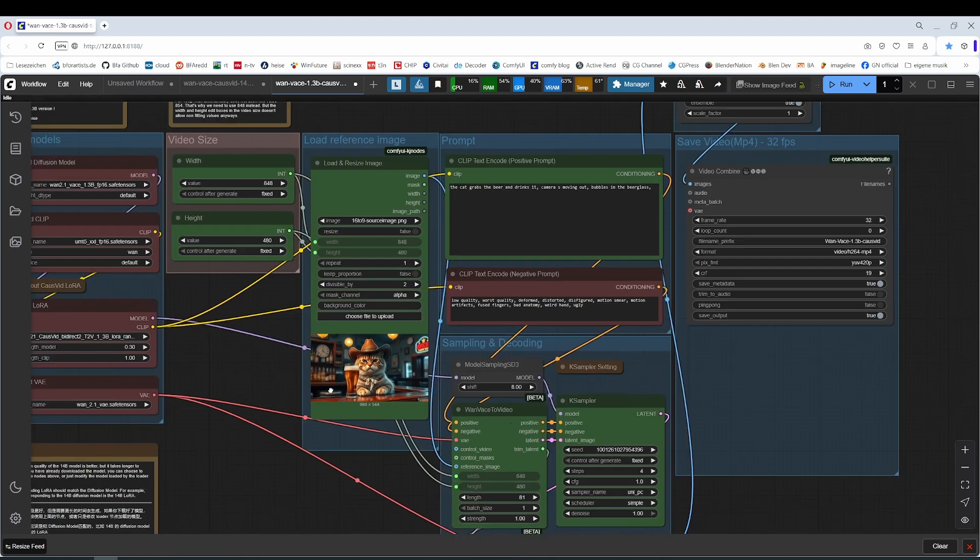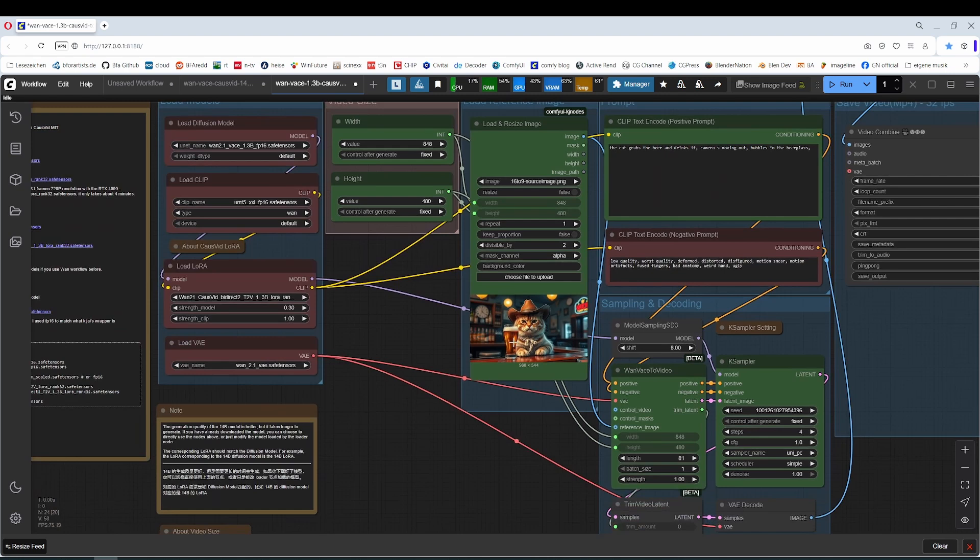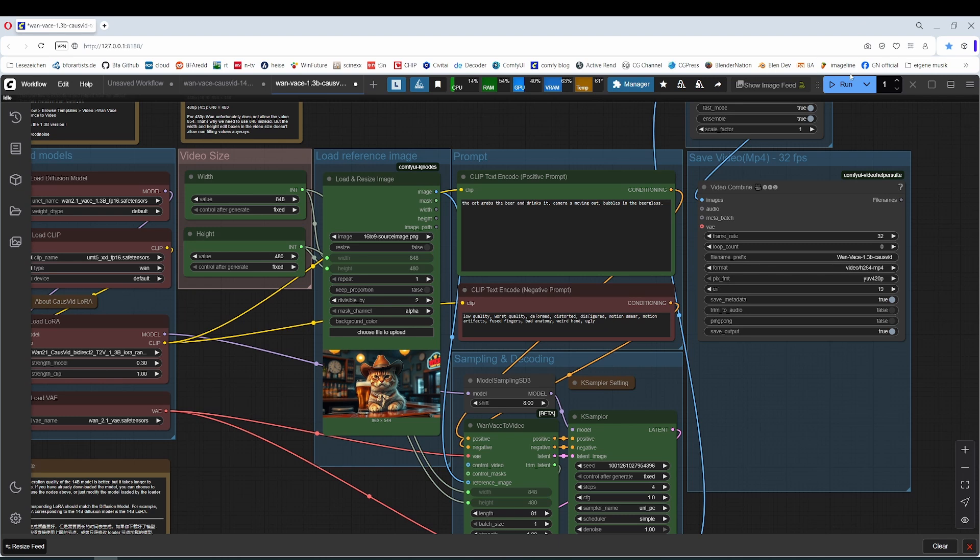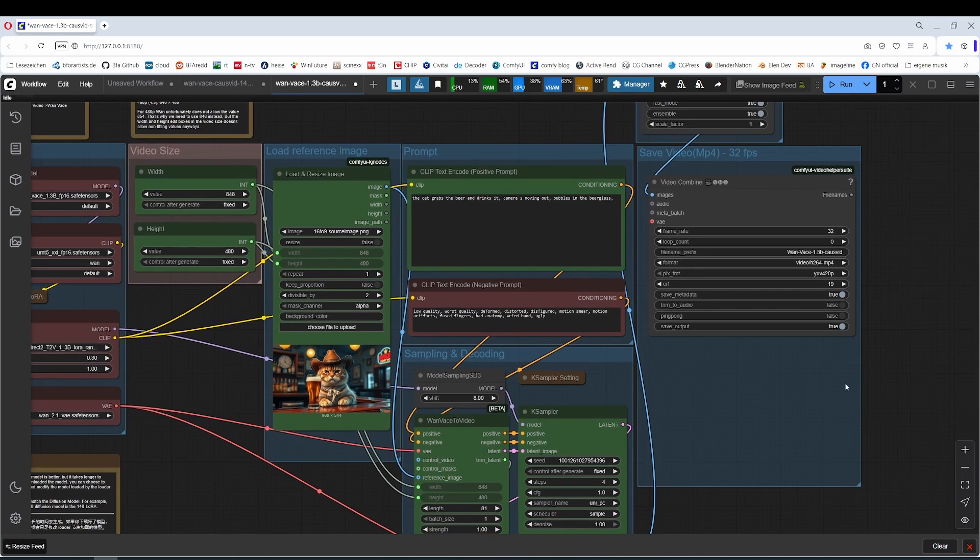How does it work? You drag in an image, adjust the prompt, press Q and then you should get a result.